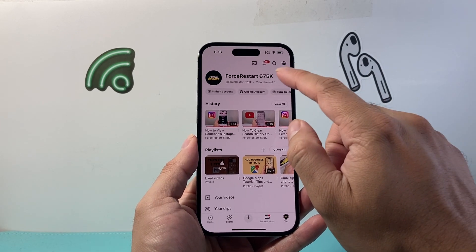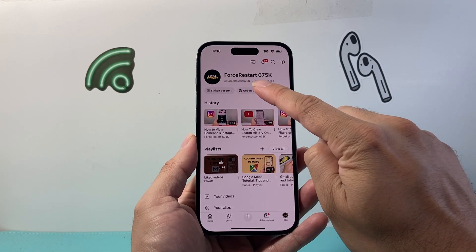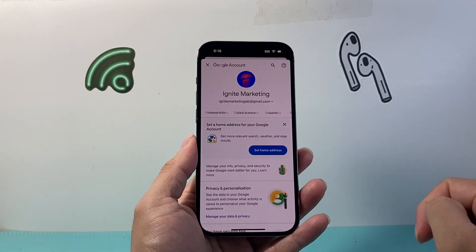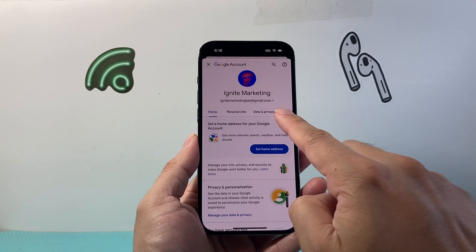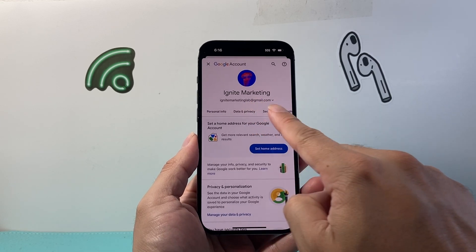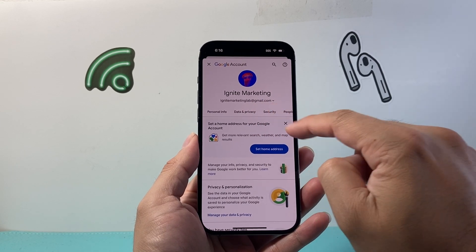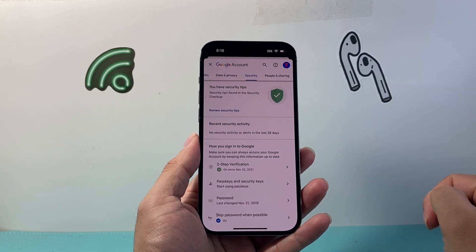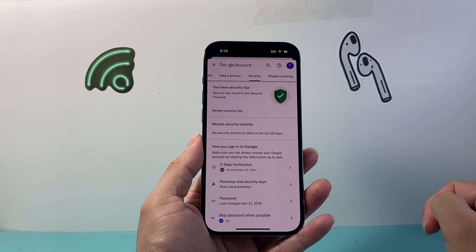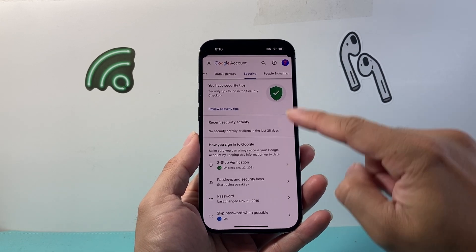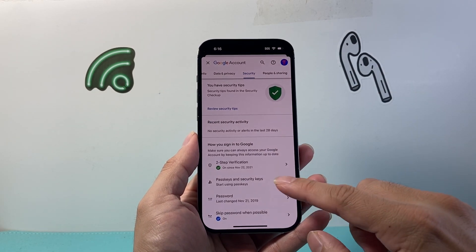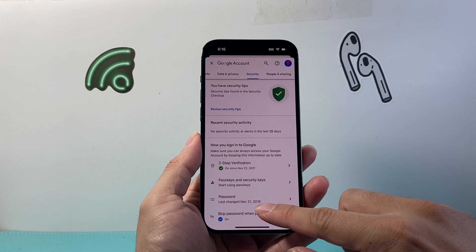From here, you're going to tap on Google account. Now once you're in your Google account, you're going to look for the security tab right here. So you're going to tap on security.